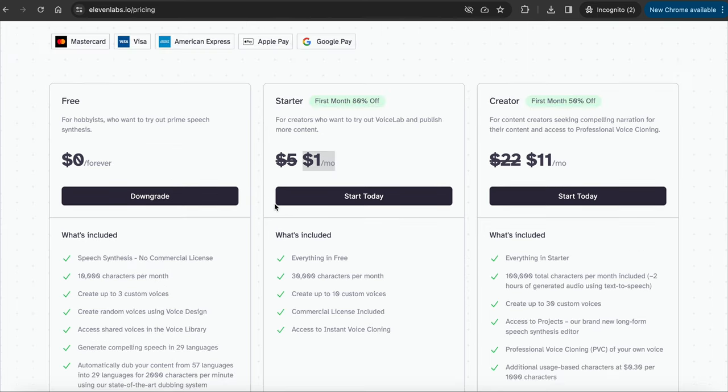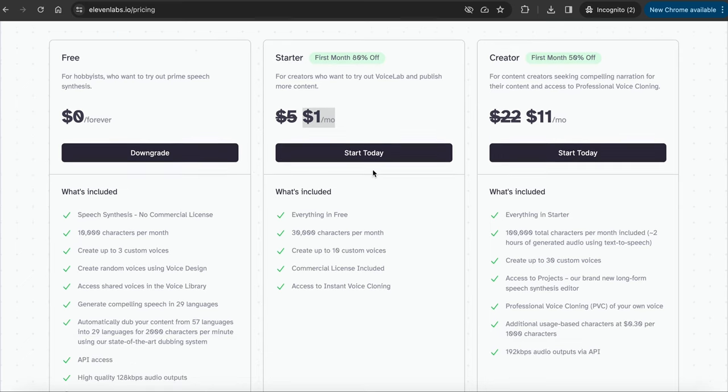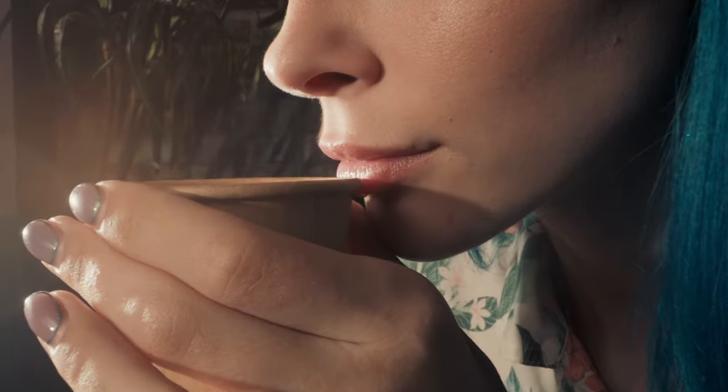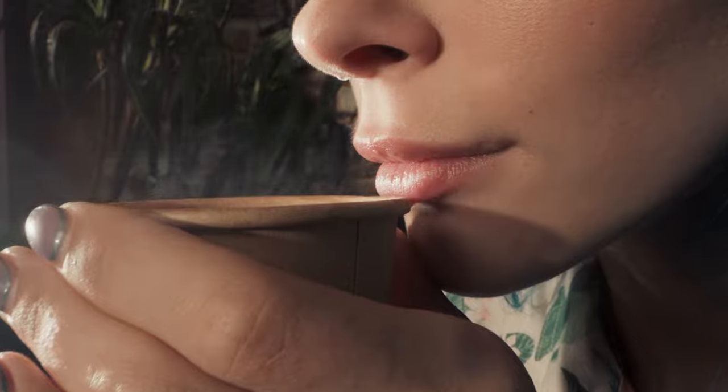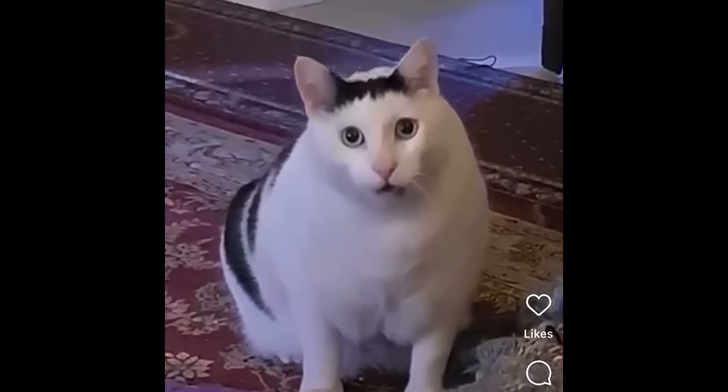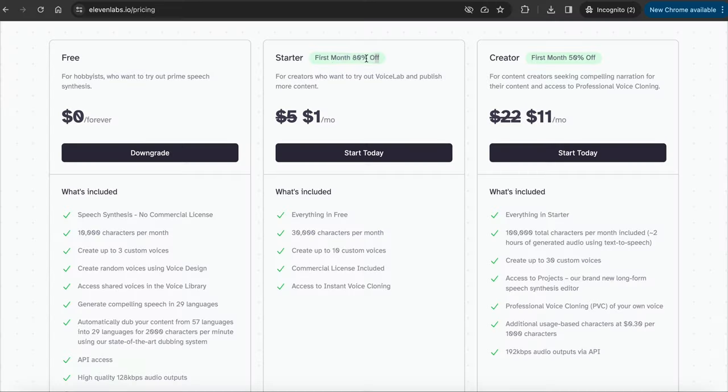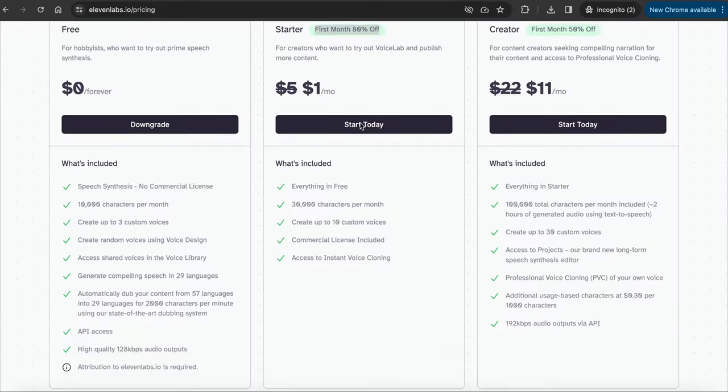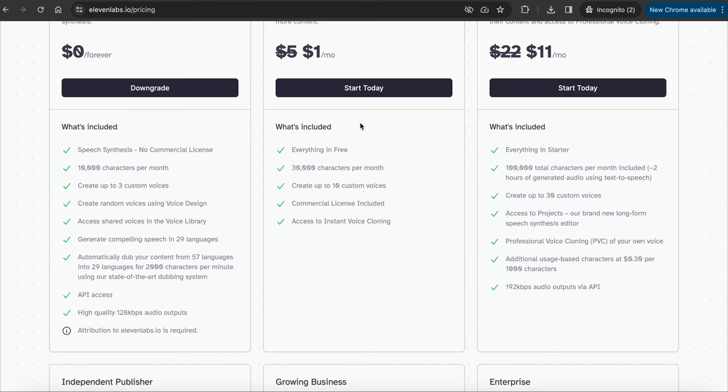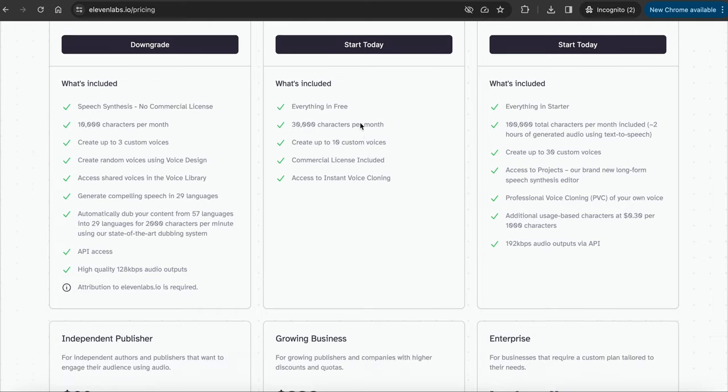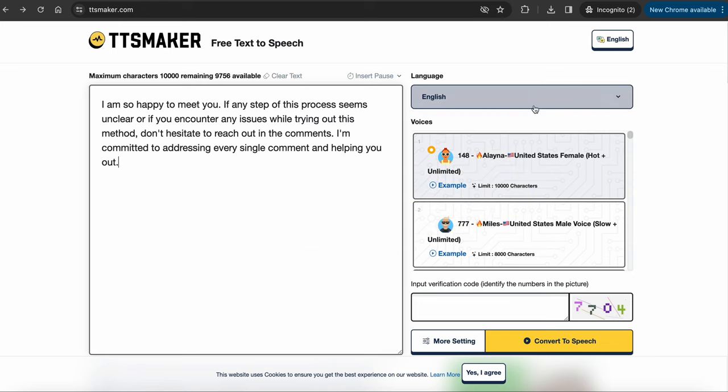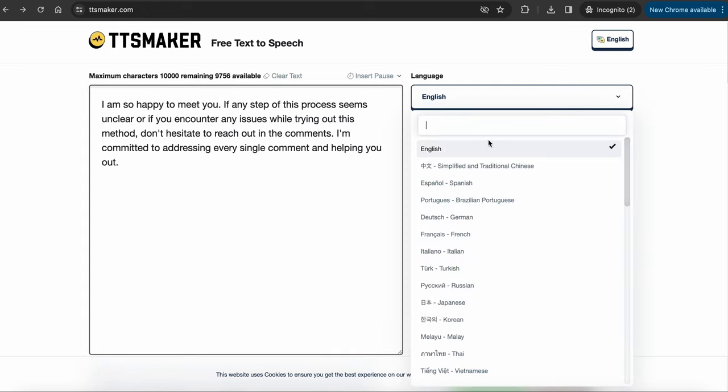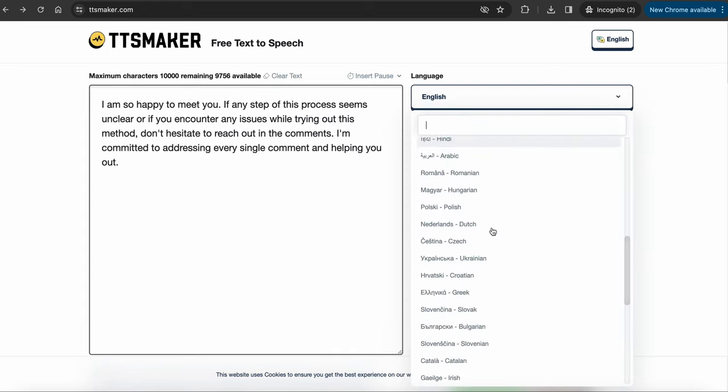The paid plan is a good option, and is on promotion at the time of filming this. $1 for the first month, and $5 after the first. That's cheaper than a cup of coffee, isn't it? If you want to make a free account with Eleven Labs and try it out, the link is in the description below. But today, we will be using TTS Maker, which is a 100% free tool.